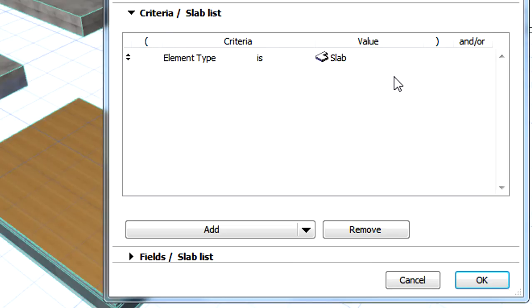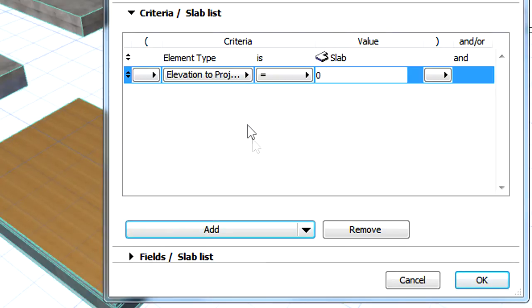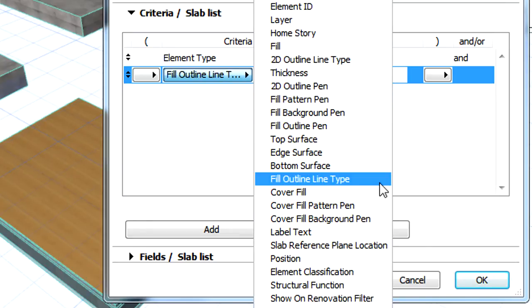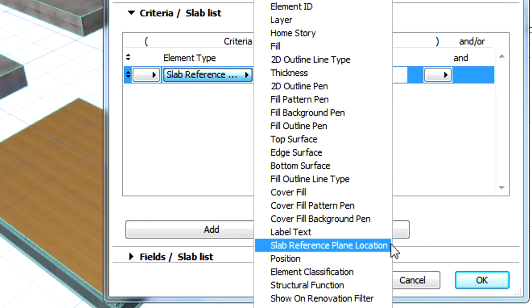Make sure that the element type is set to Slab, and then click the Add button. From the list of available Criteria, we will select the Slab Reference Plane Location Criterion.